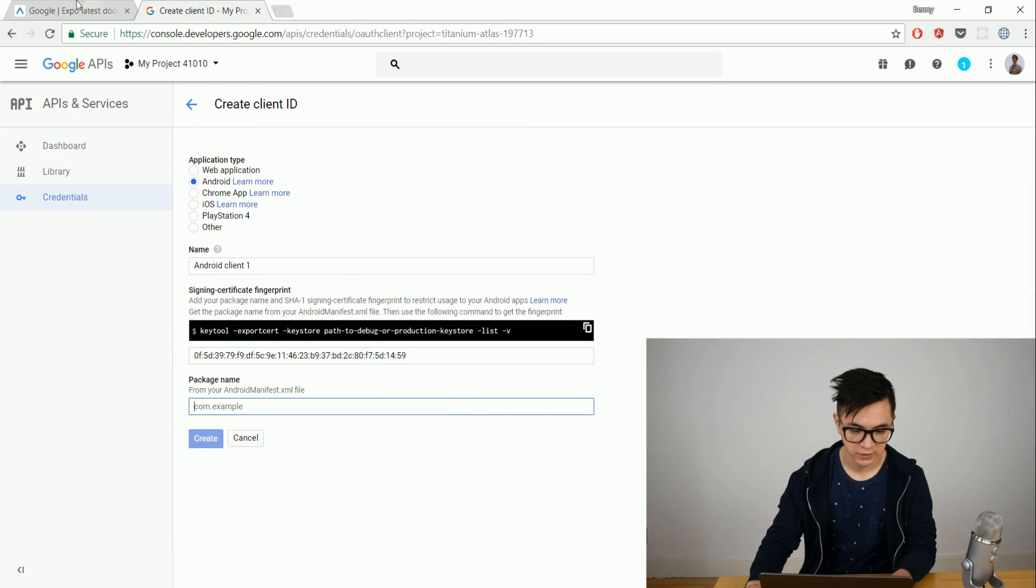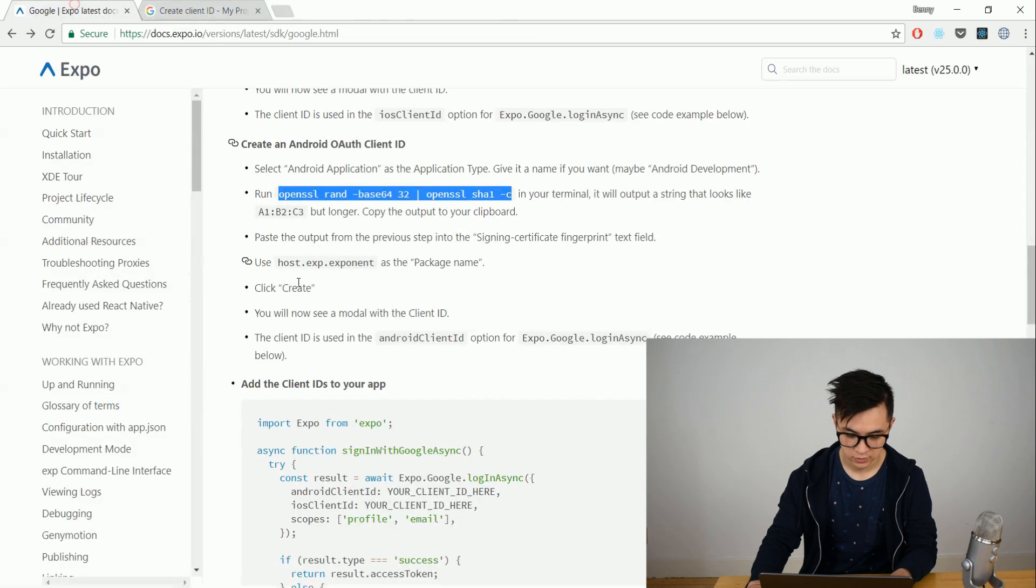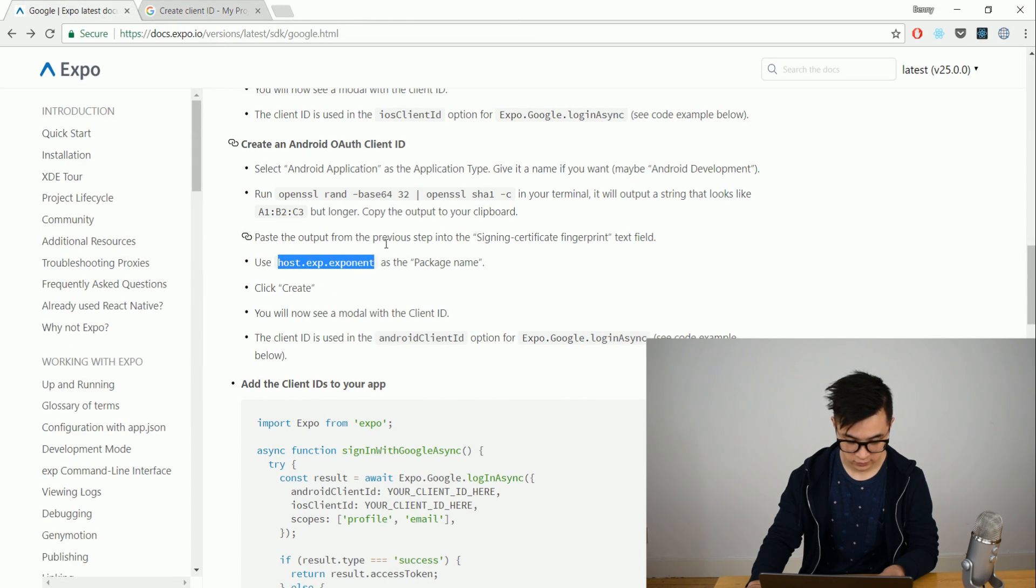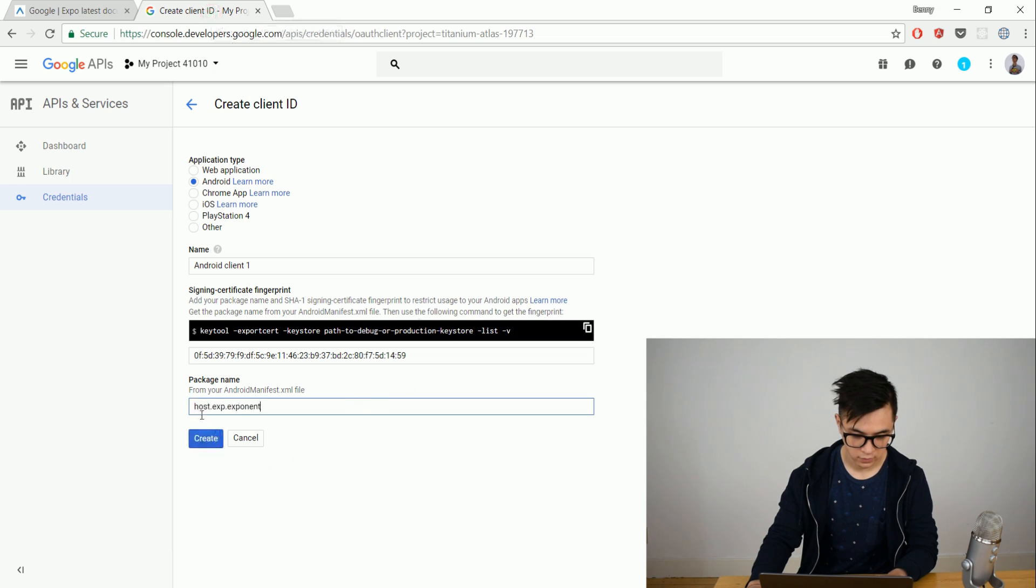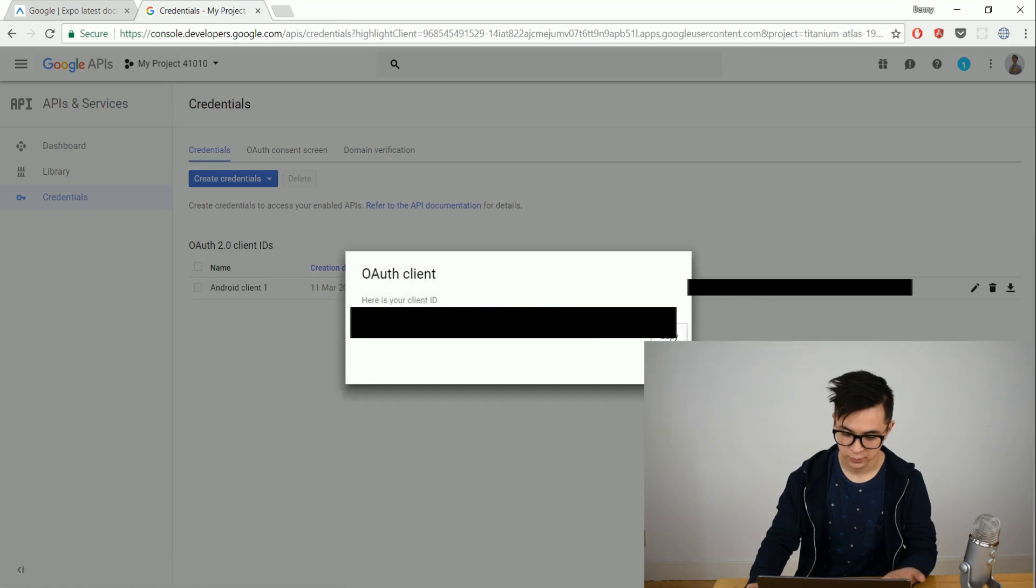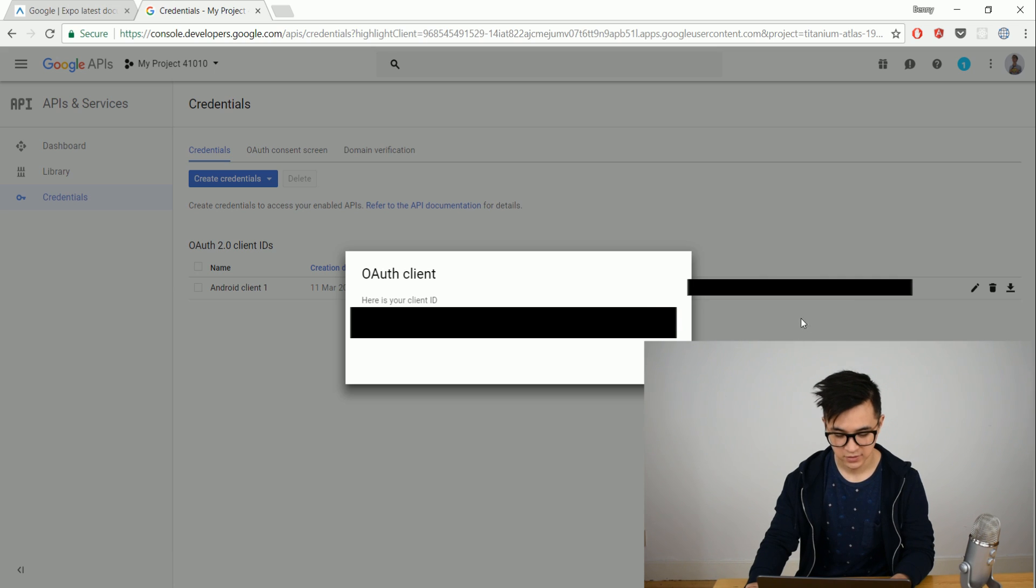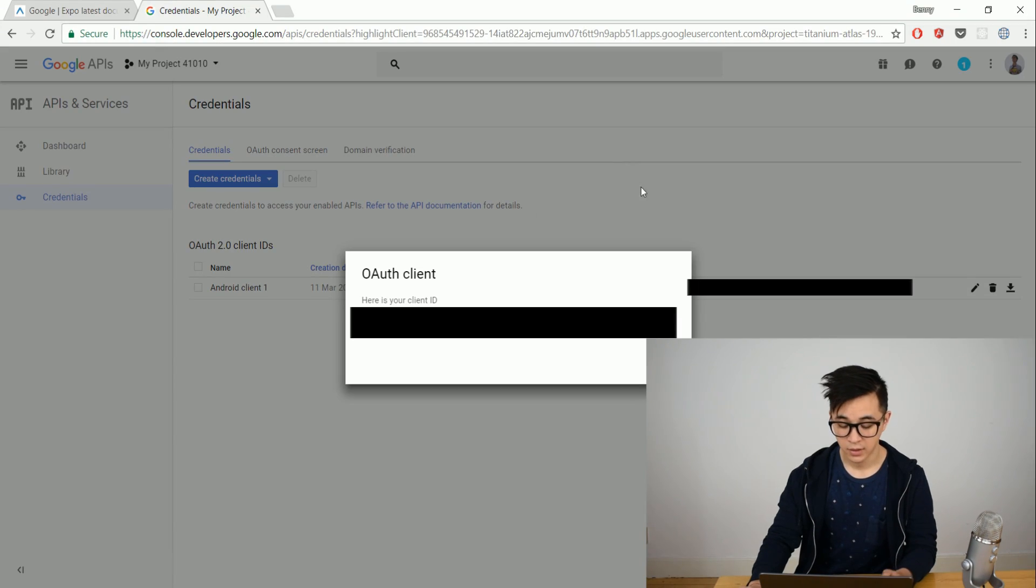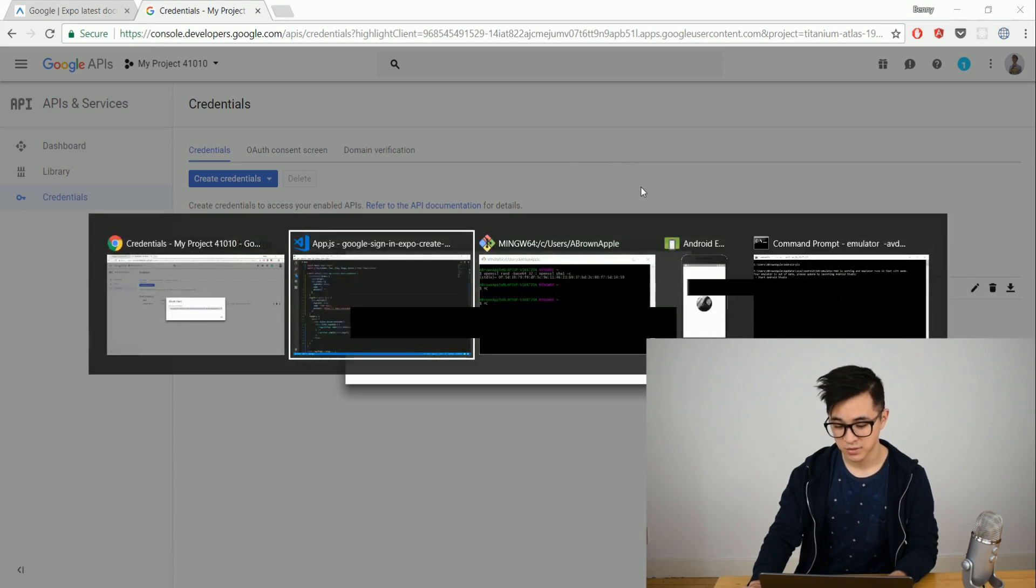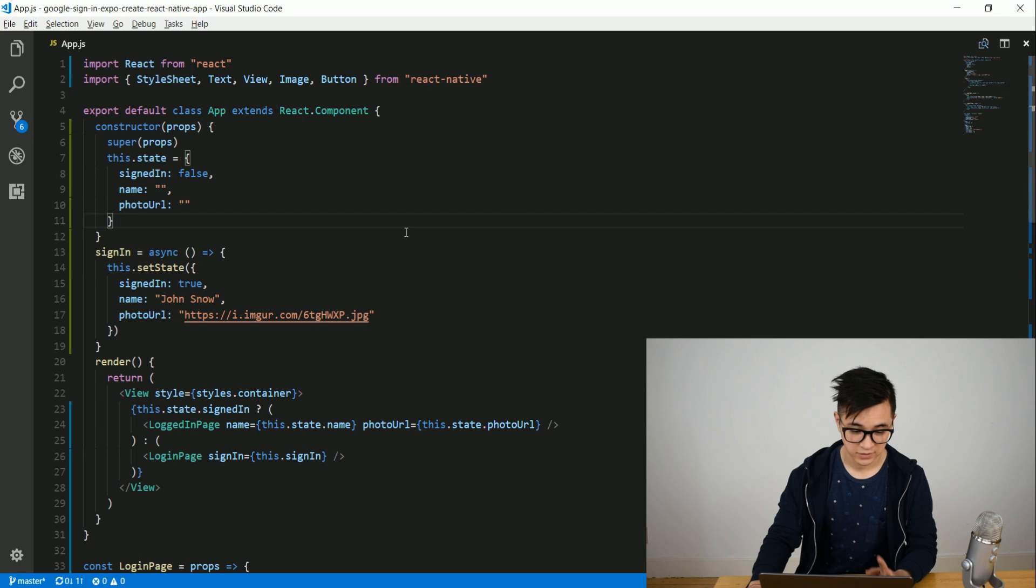And for the package name you actually use post.expo.exponent. You create. What you have here is your ID. You copy that because you're gonna need it in our code. And that's all we need. So now let's go to the code and start implementing some stuff.